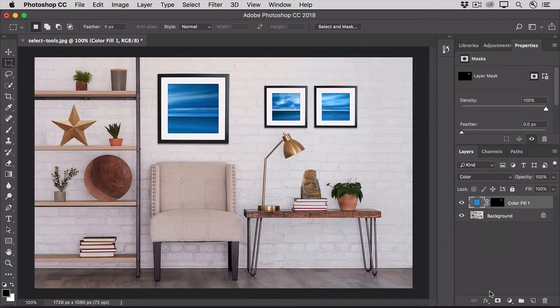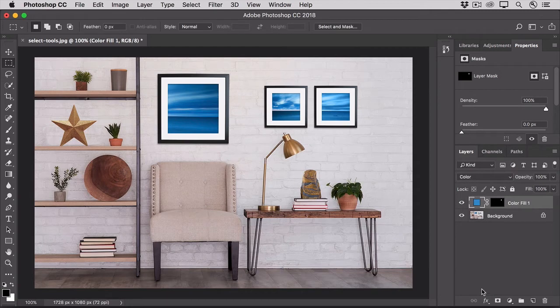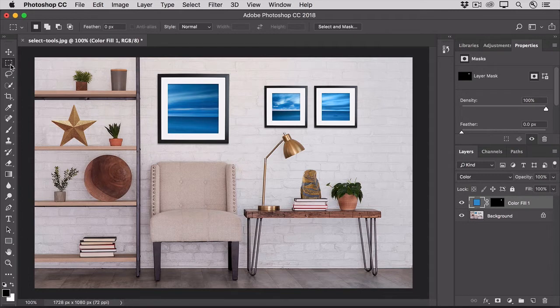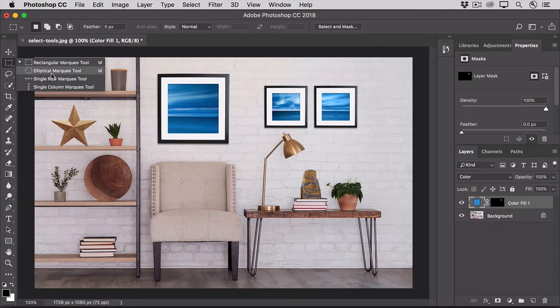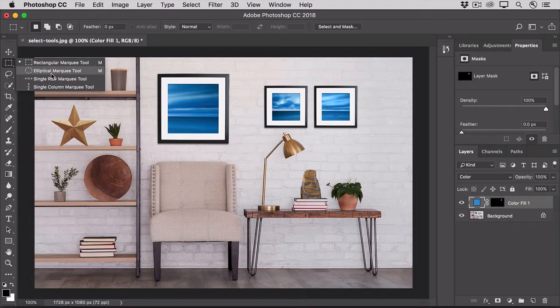Now let's use another tool to select this round wood object. In the tools panel, click the rectangular marquee tool and choose the elliptical marquee tool from the flyout menu. This tool is used to make oval or circular selections.